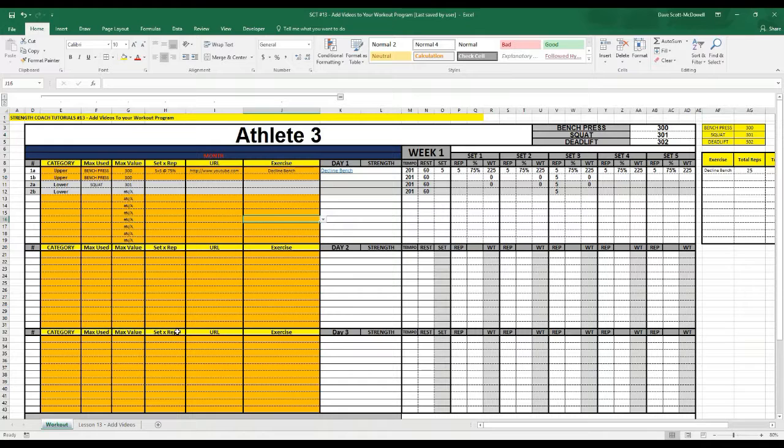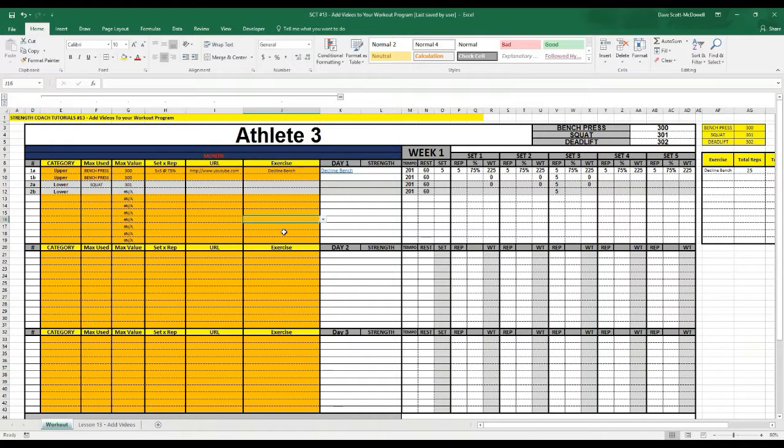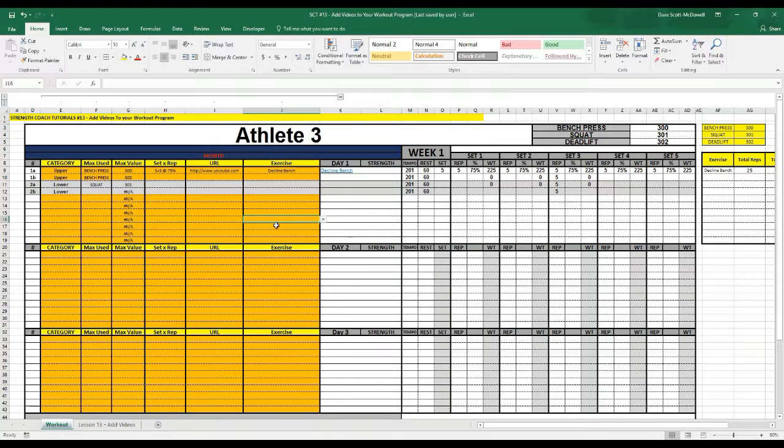So there's a simple way that you can start to add videos to your workout cards if you want to use this for online training or distance coaching. Give that a try and let me know what you think.